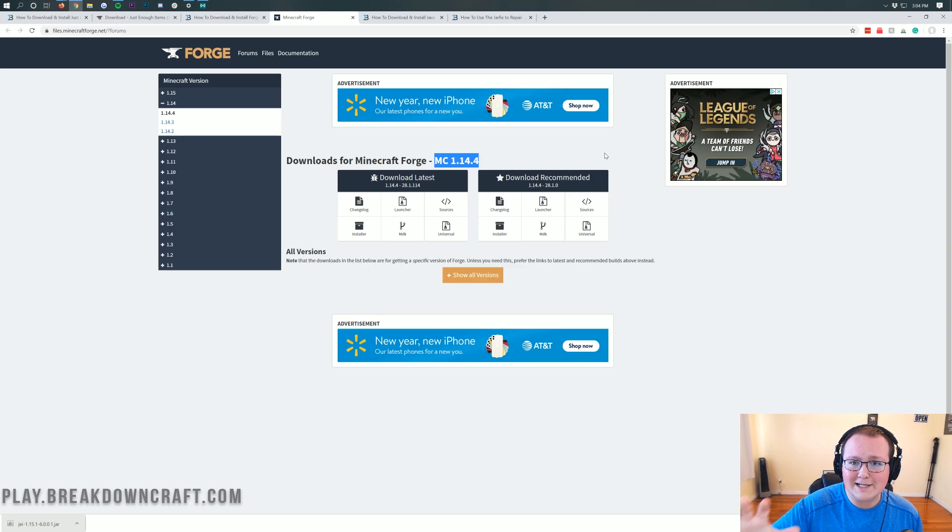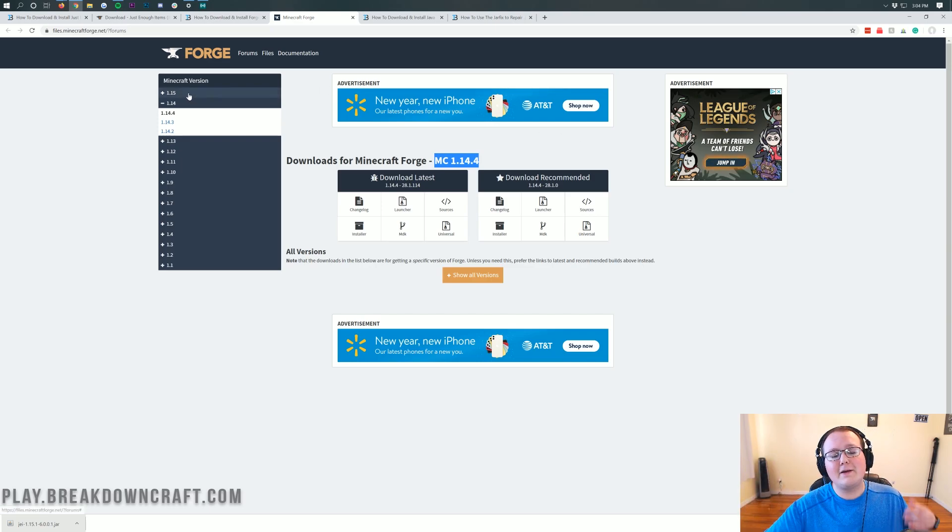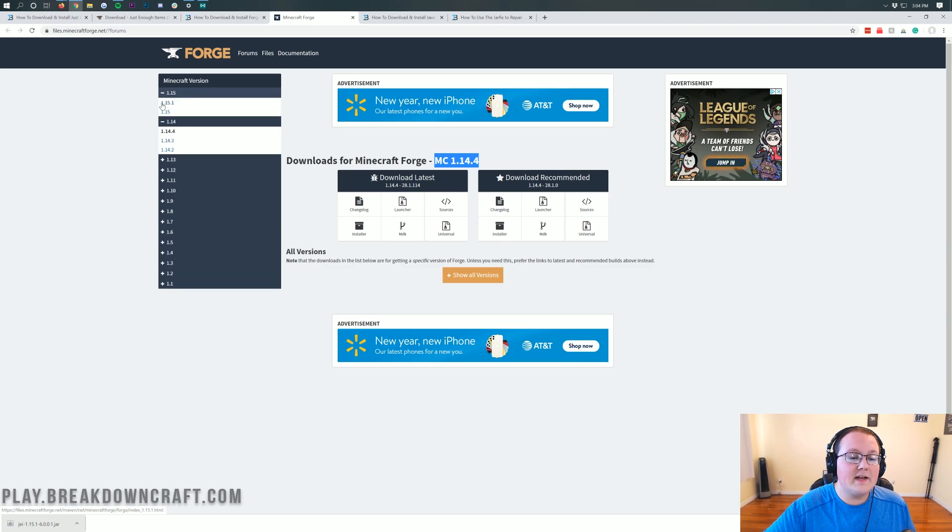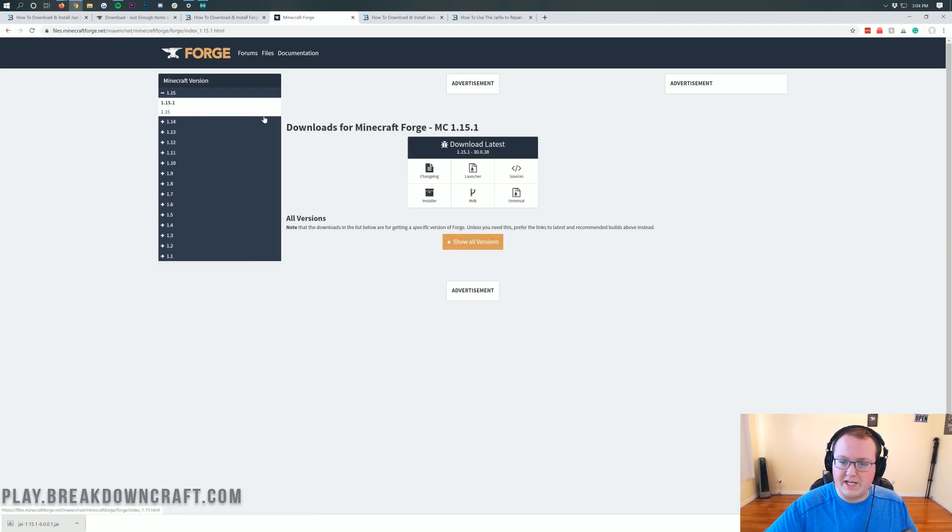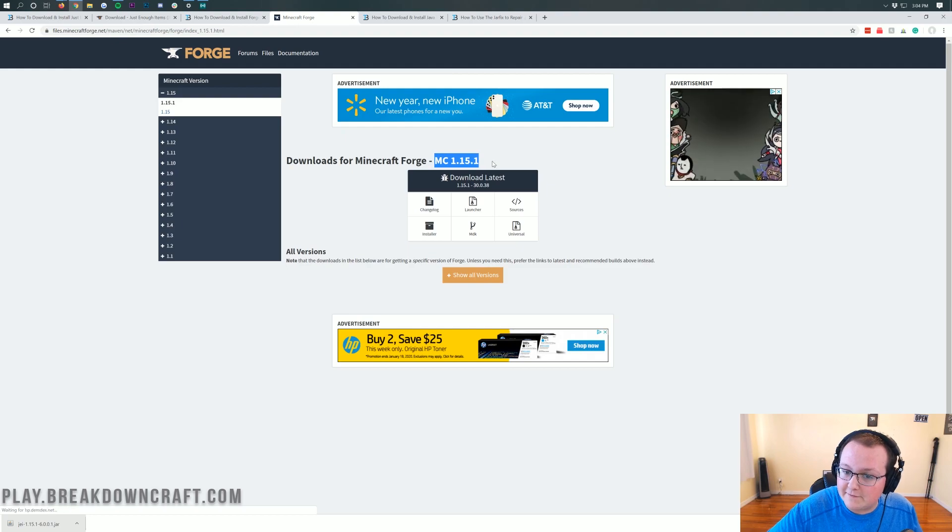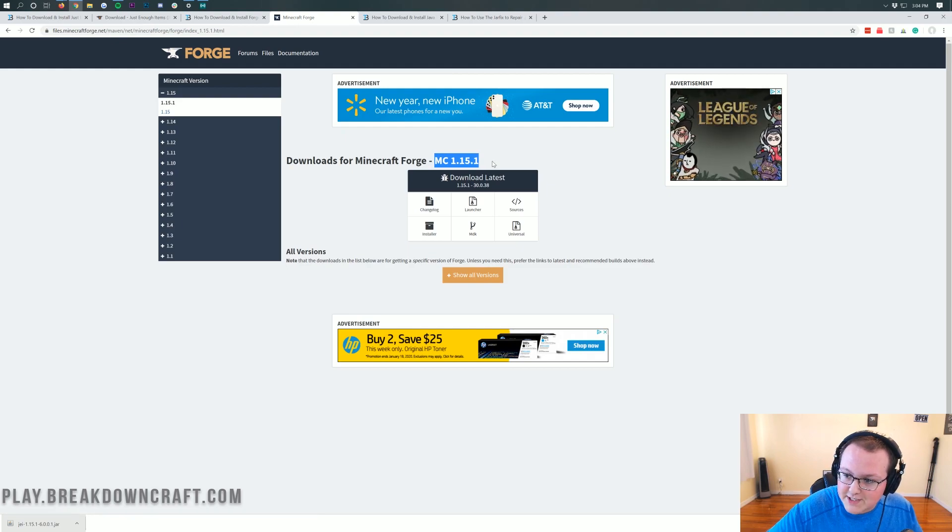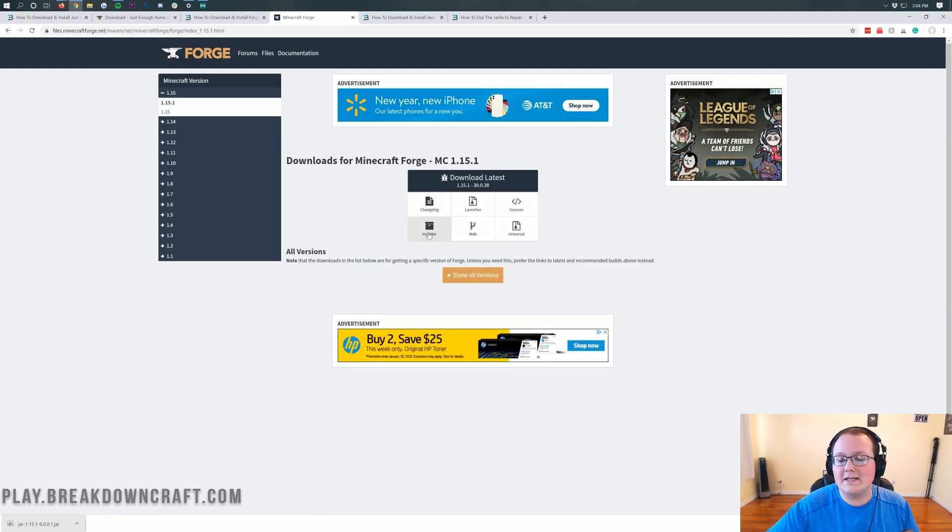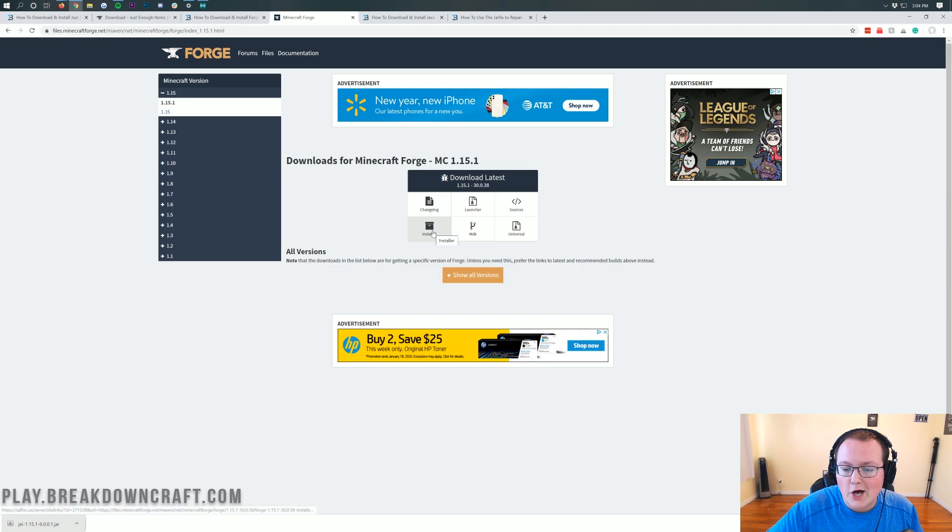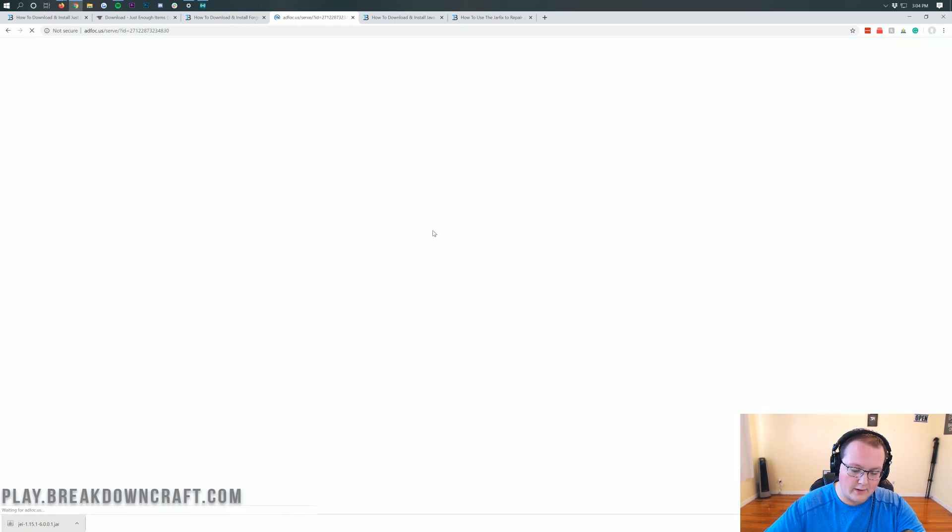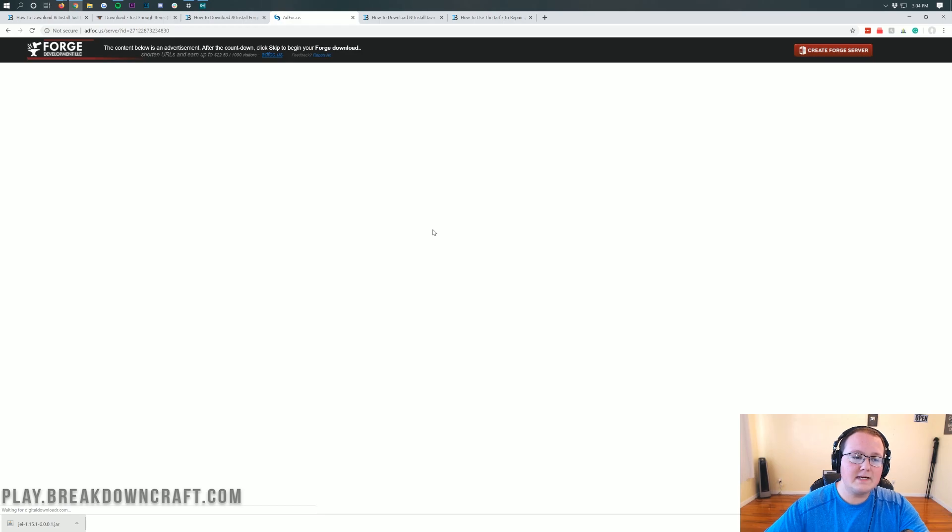We want to make sure that we're downloading the 1.15.1 version of Forge. As you can see, this is MC 1.14.4. Oh no, what do we do? Don't freak out about it, it's alright. All we need to do is click on the 1.15 section over here on the left hand side of the screen, and then click on 1.15.1. Then magically, MC 1.15.1 appears here. As long as it does, we're going to go ahead and click on the Installer button under Download Latest there.